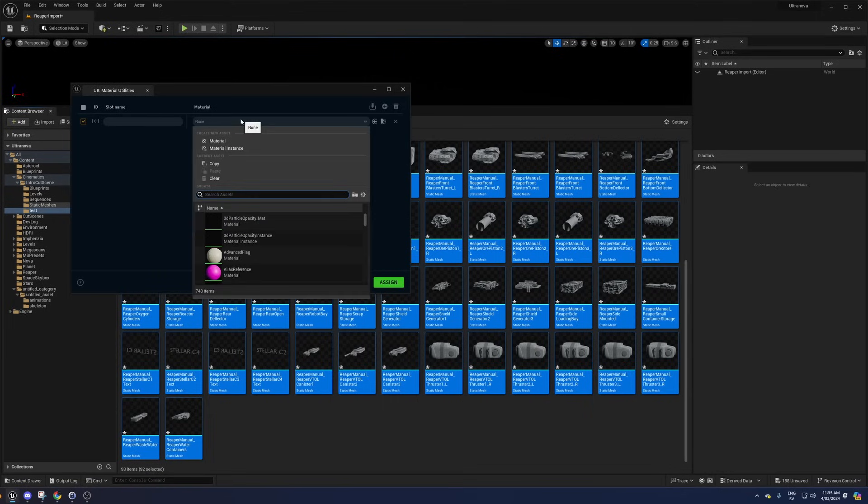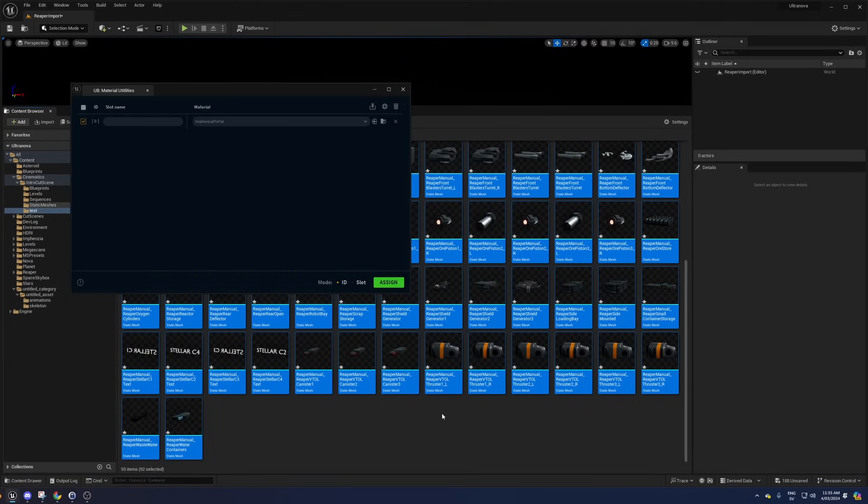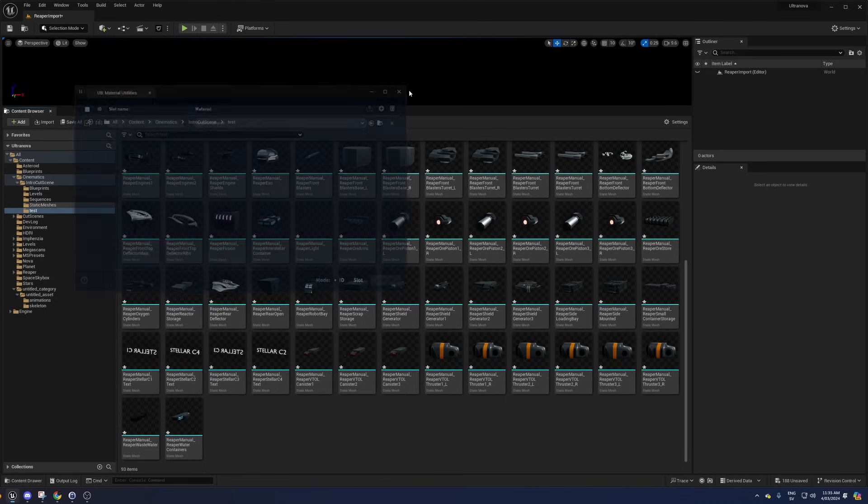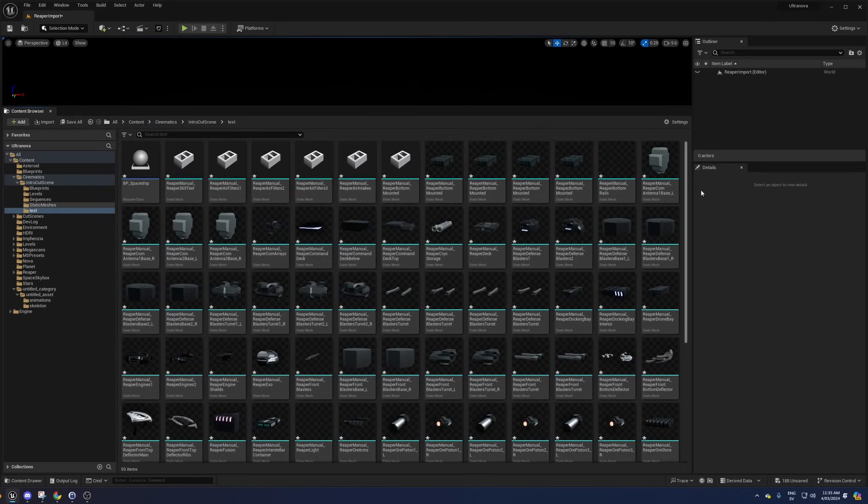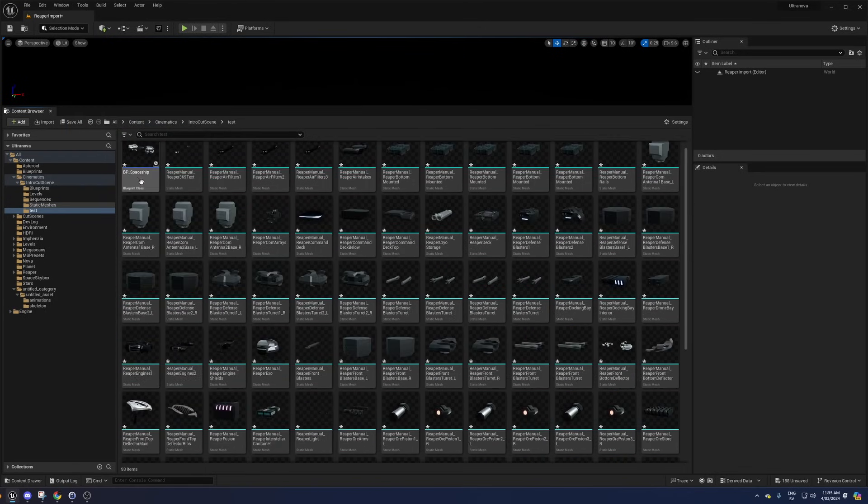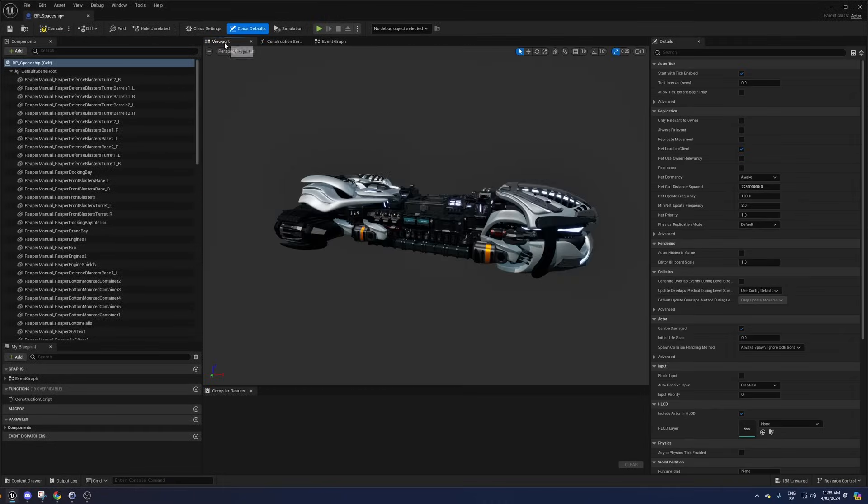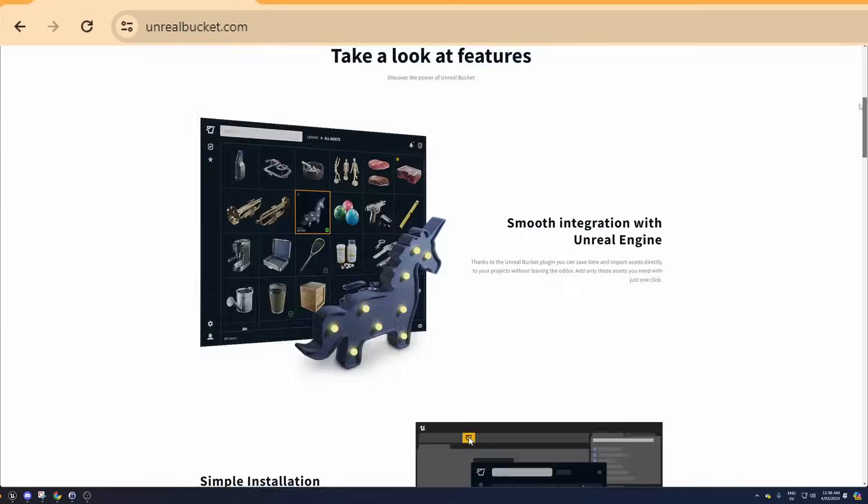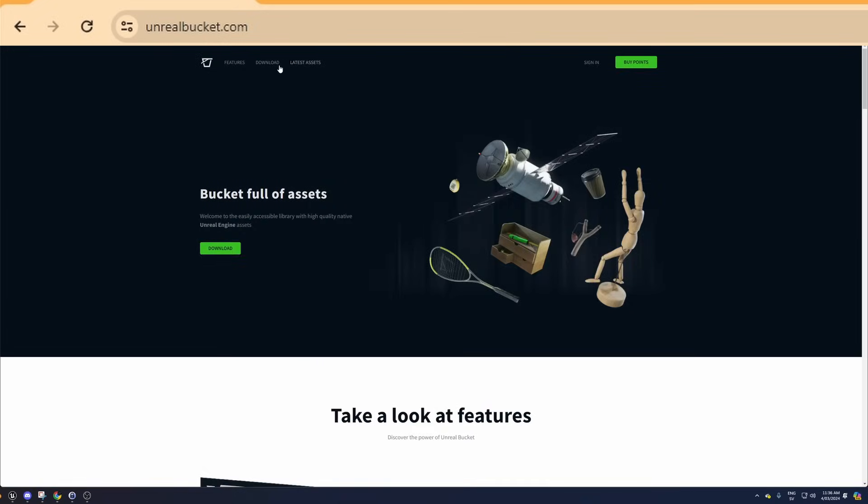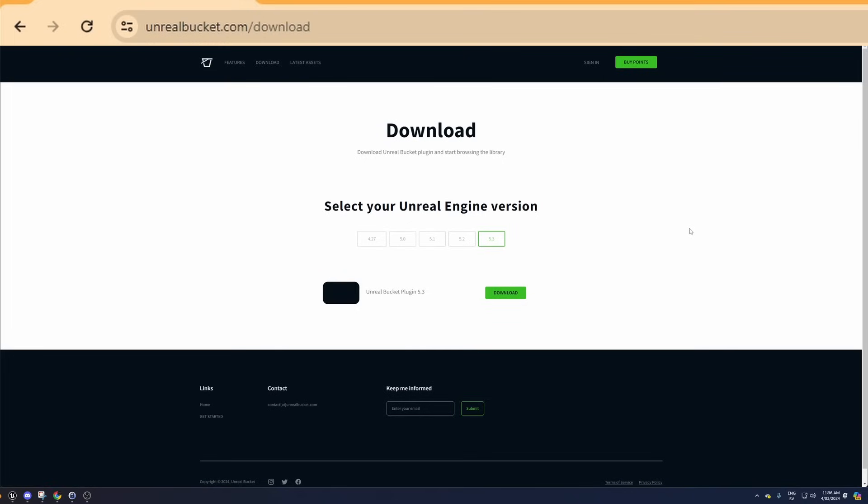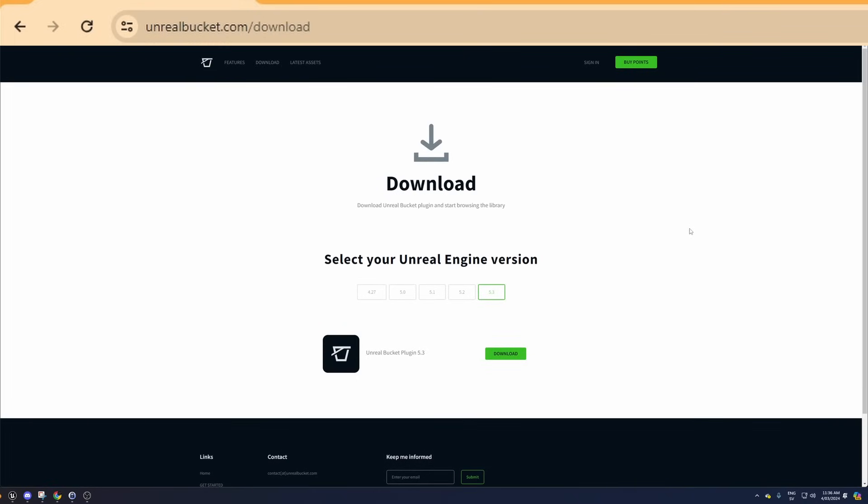I created 3000 interior assets that all need a custom material in Unreal Engine, and the engine would force me to manually change the material for each asset one by one unless I programmed my own helper tool or used something like Unreal Bucket.